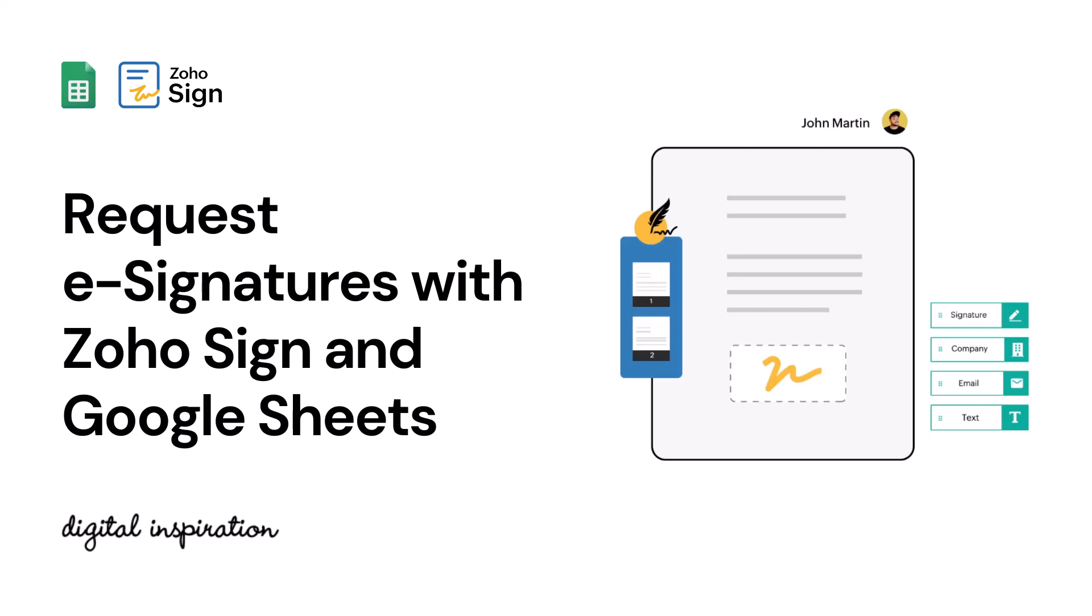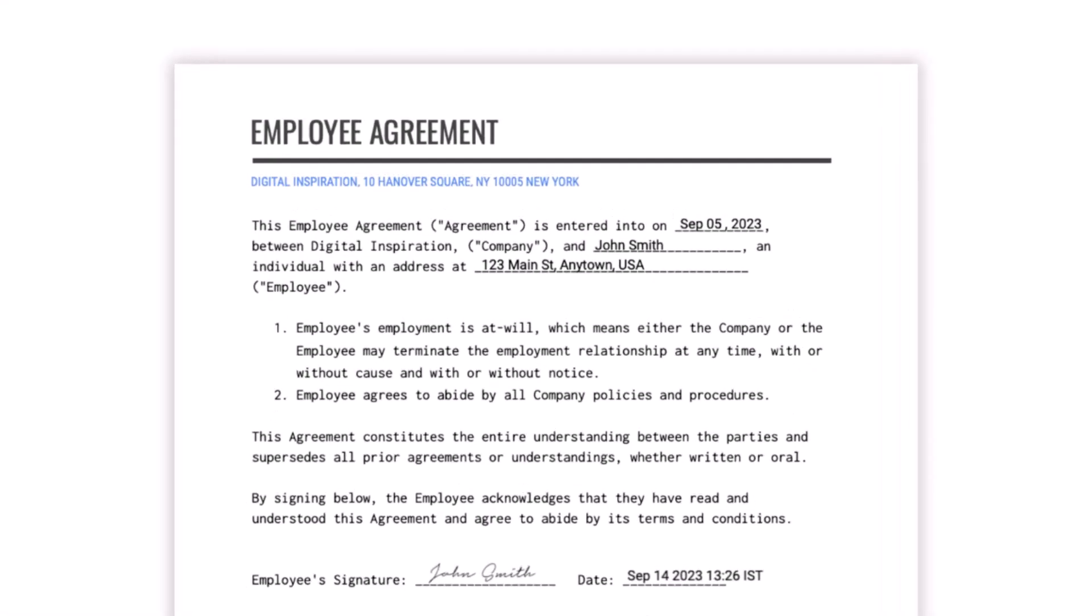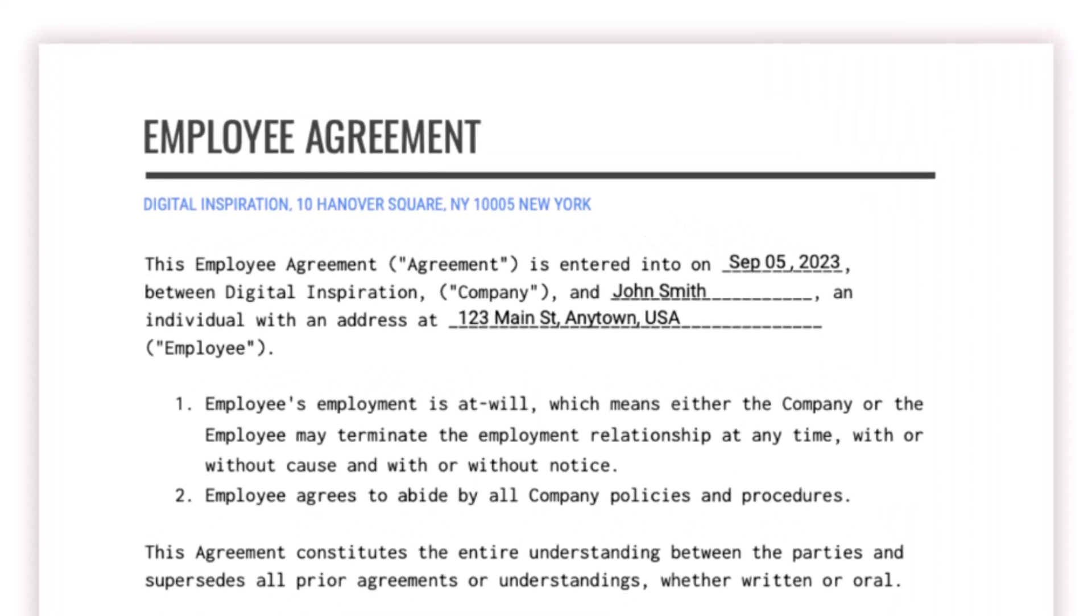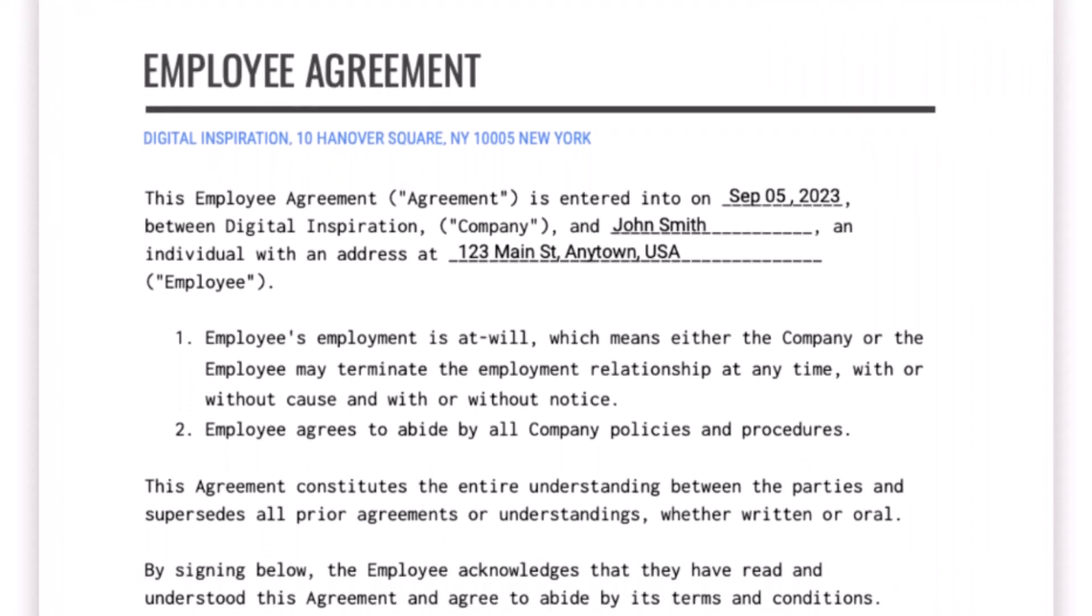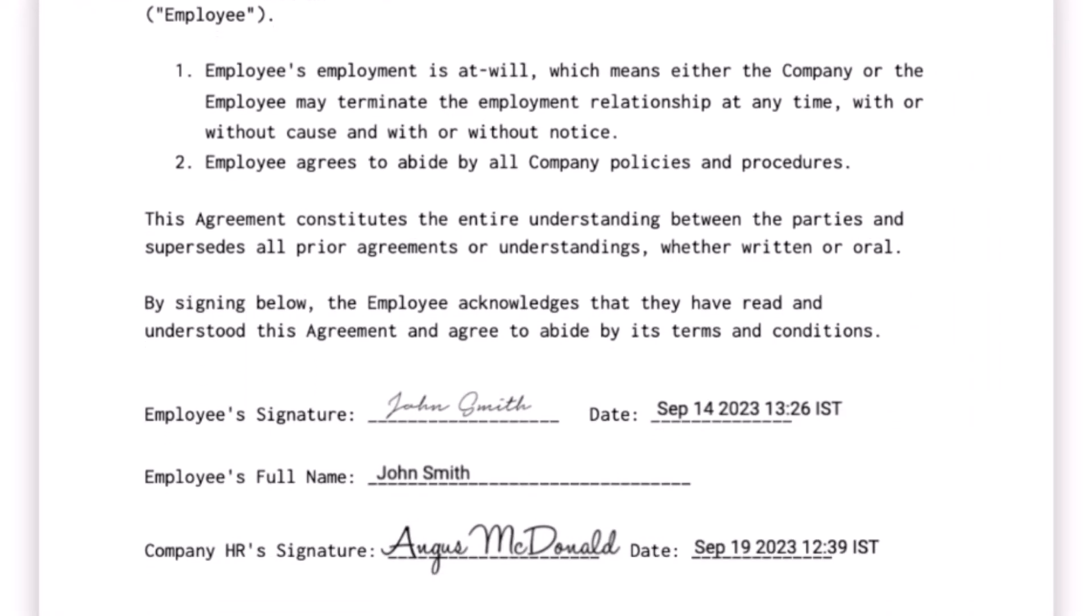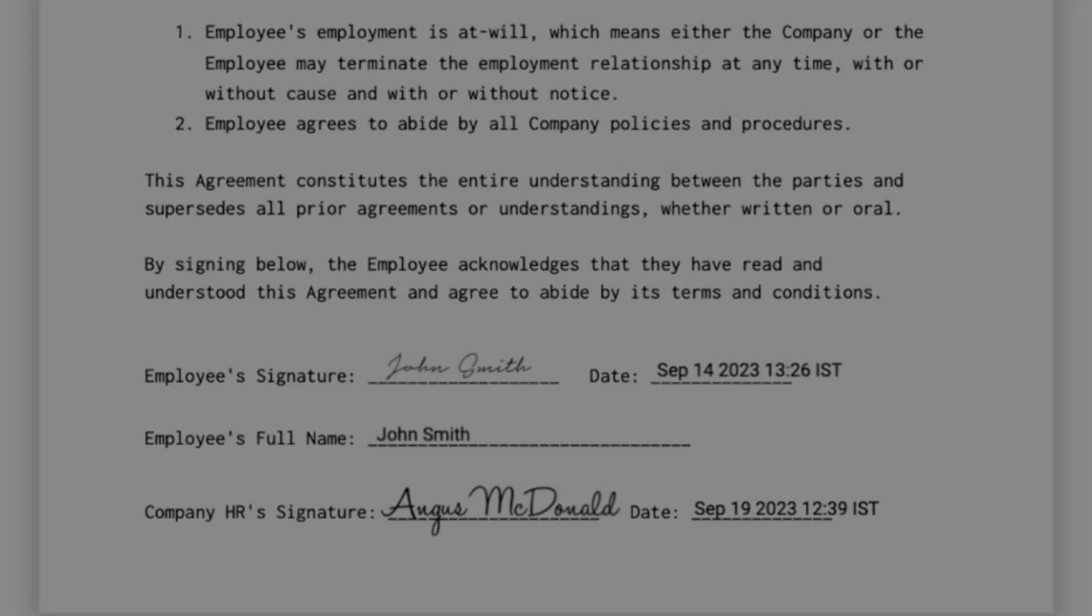Zoho Sign is a digital signature solution used by businesses for electronically signing agreements, contracts, and other documents. In this tutorial, I'll show you how you can automate the signing process using Google Sheets and Document Studio, and thus reduce the time and effort required to get documents signed.